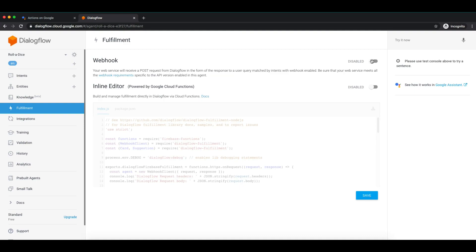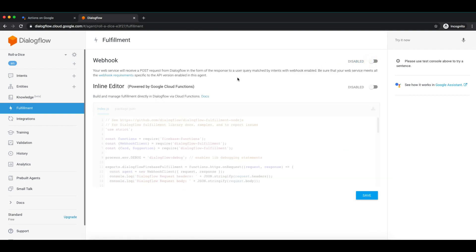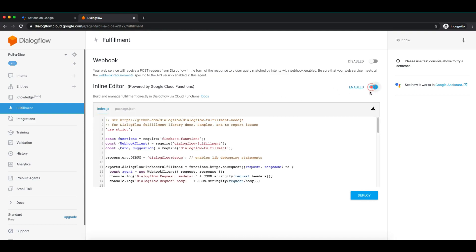Webhook is where you can have your own APIs deployed to your own server, and that URL you can paste here. In today's tutorial, we will take a look at the inline editor. The inline editor will indirectly deploy your code to Google Cloud — it acts like a Google Cloud Function. So let's just enable it.